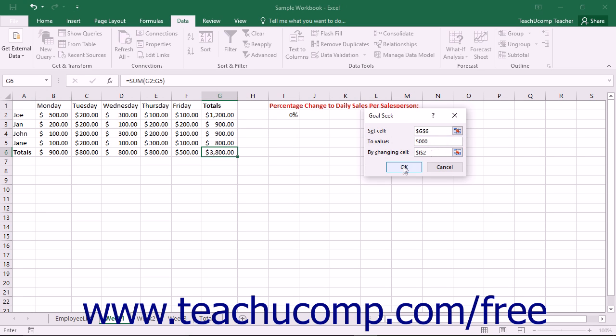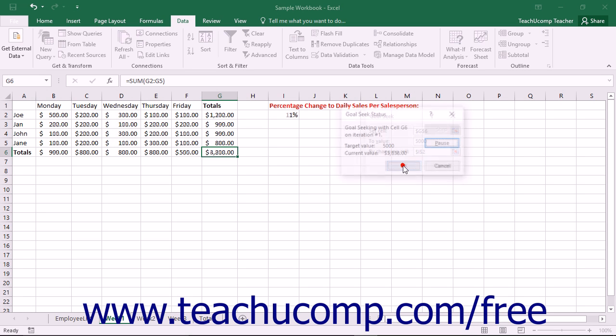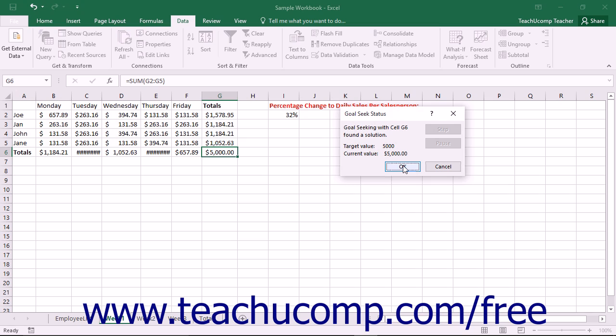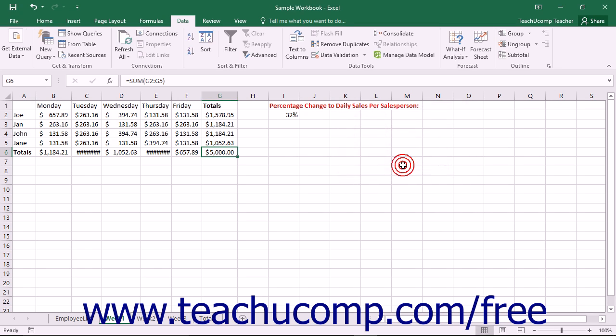Once that is entered, just click the OK button to instantly see the result. To accept the result and place it into your worksheet, click the OK button again or just click the Cancel button to discard the information.